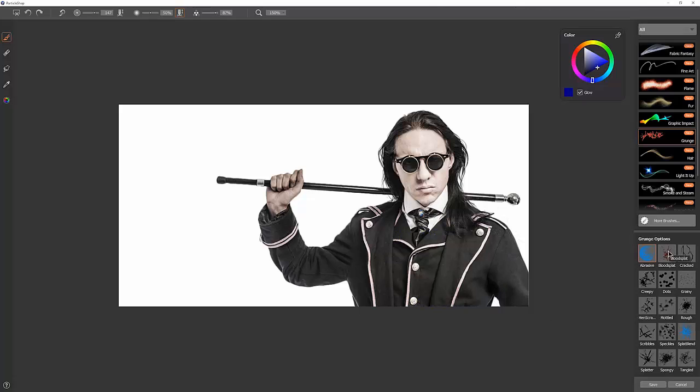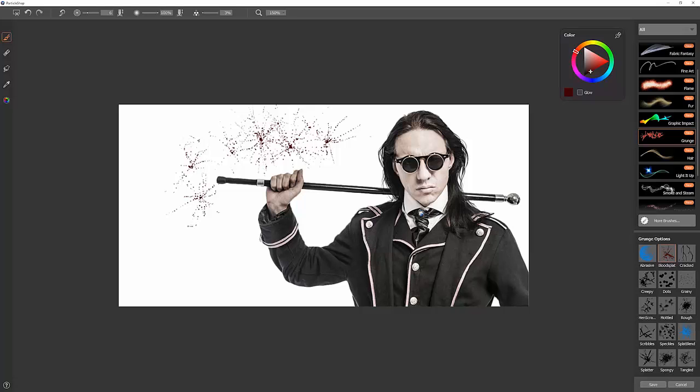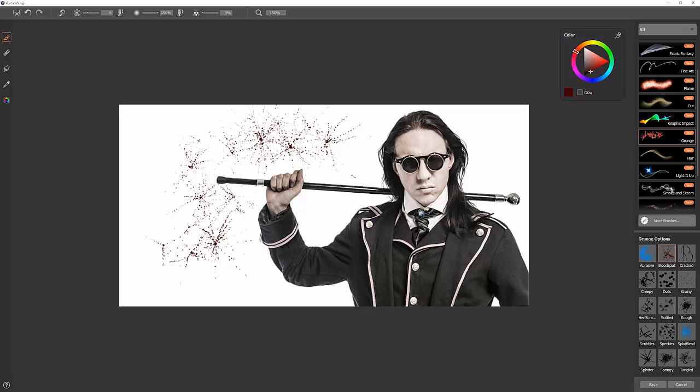Let's try the next brush, which is Blood Splat. We'll pick a dark red blood color, and we can tap with our pen if we're using a Wacom tablet. The harder we press, the more blood splat we're going to get. The lighter we press, the smaller the splat.